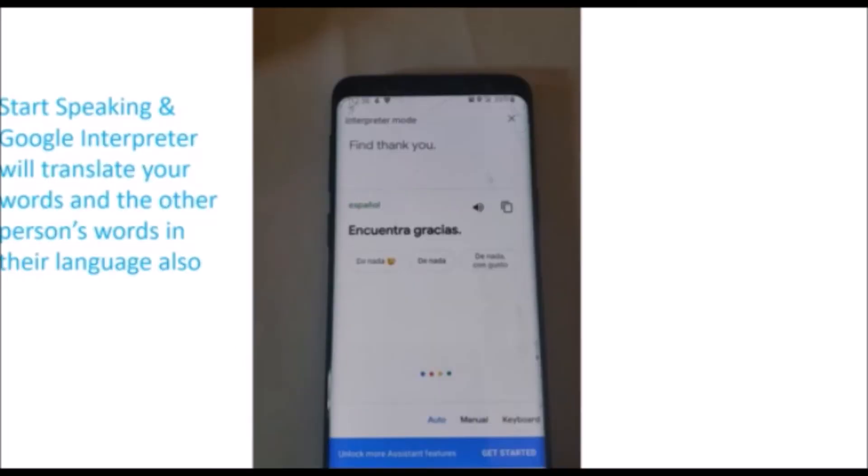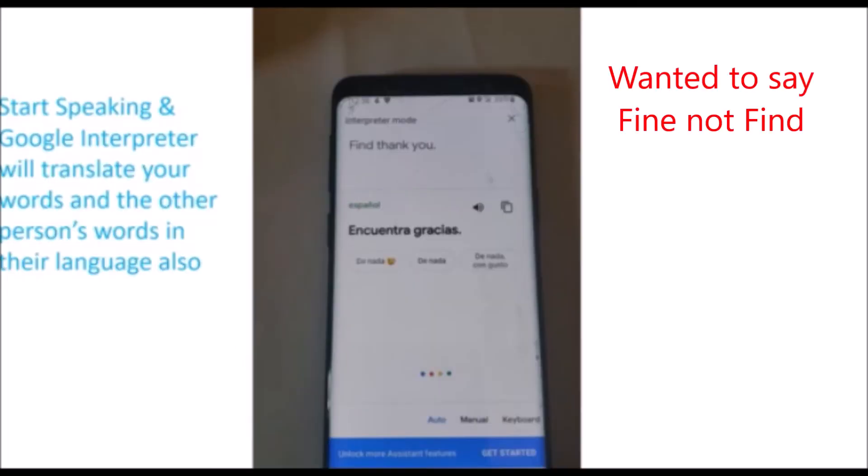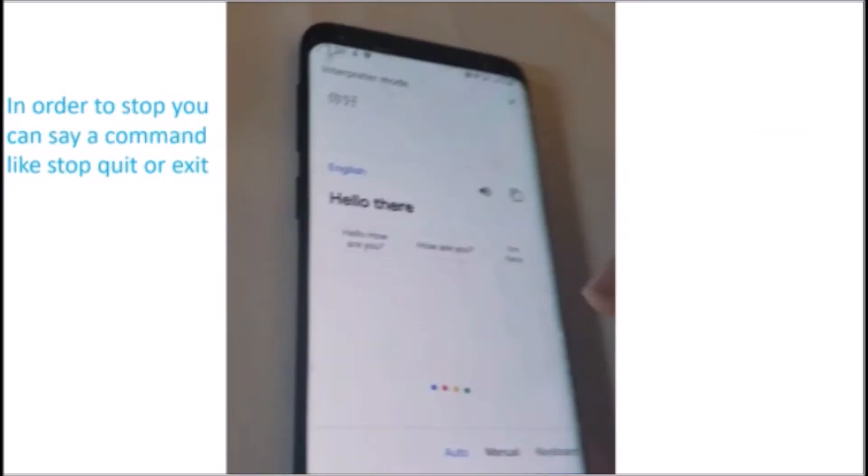One thing to point out is to speak as slowly and clearly as possible to avoid the wrong words getting translated. When you want to stop translating a conversation, say a command like stop, quit, or exit.